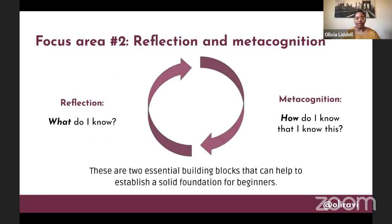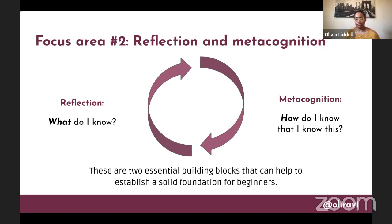The second focus area I centered around was the concepts of reflection and metacognition. When you're learning a new concept, it's so important to periodically pause and ask yourself two things: with reflection, 'what do I know?' And when that shifts into metacognition, it becomes 'how do I know that I know this?' What you're doing when you introduce ongoing reflection and metacognition is slowing down the learning process a little bit and intentionally injecting opportunities for you to pause and think and really look back on not just how far you've come, but how you know that you understand something — or that you don't.